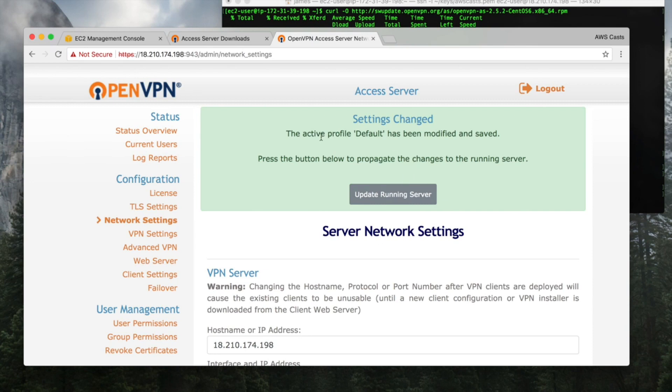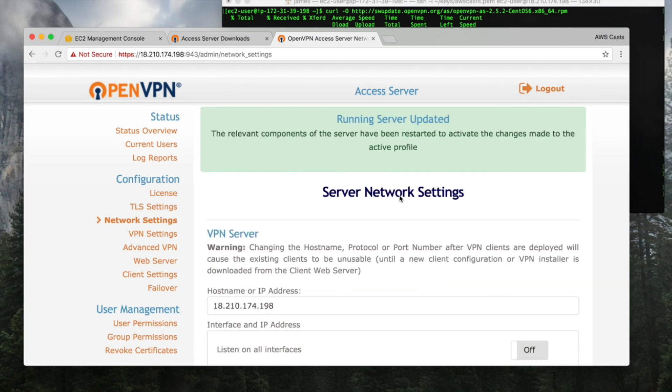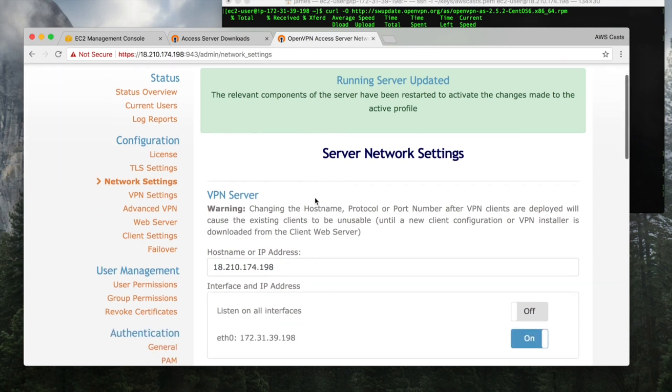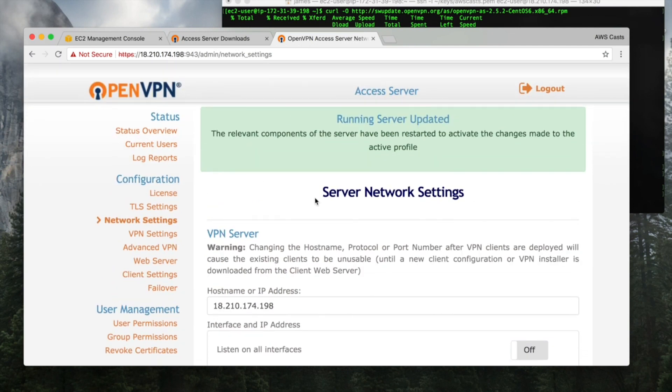Up here this should say settings changed, but then remember you have to click update running server for them to change, for them to take effect. And make sure that this is all green. I think it's red if it fails. See the background's kind of green. Hopefully you're not colorblind.